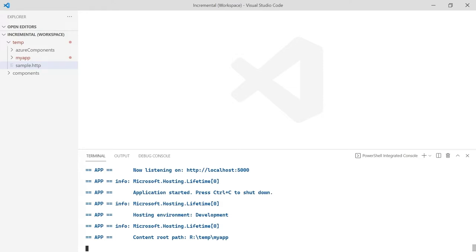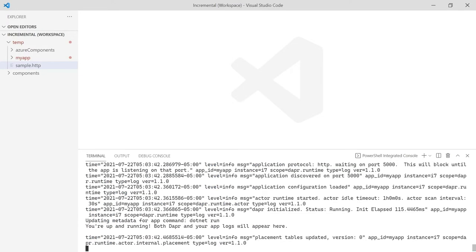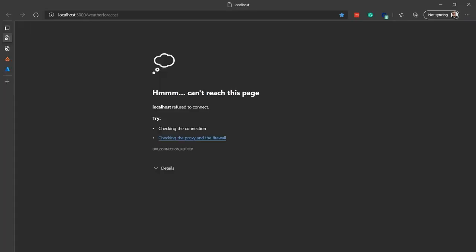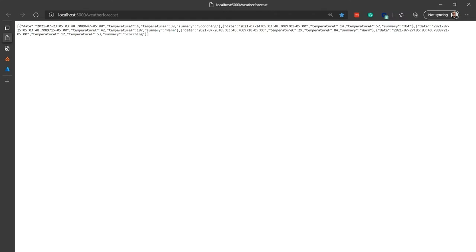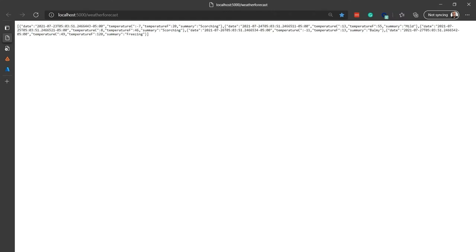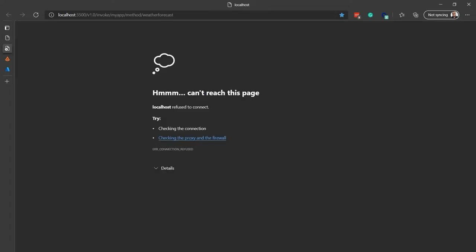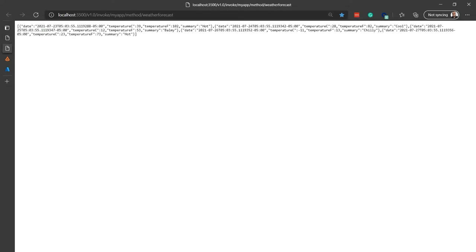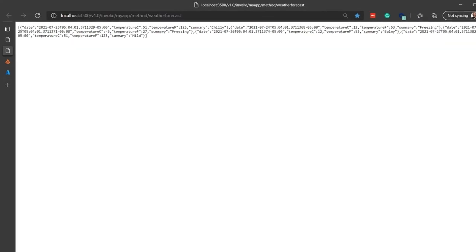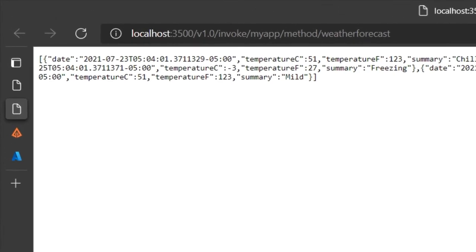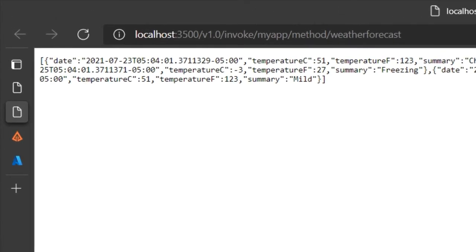Switching to a web browser, we can still access the application on port 5000. This allows us to incrementally adopt DAPR, because all existing clients can still access the application on its original port. The real power starts when we have a client that uses DAPR to access the service. If we access the service via DAPR, the results are the same. But notice, we are now using DAPR on port 3500. This will never change, even if we change the address of the backing service or the number of instances.